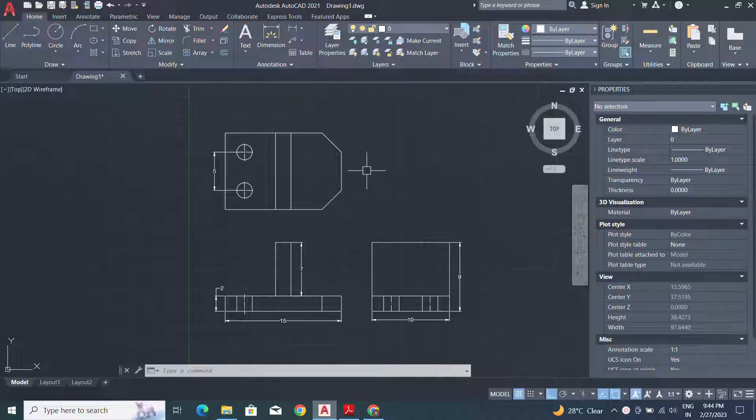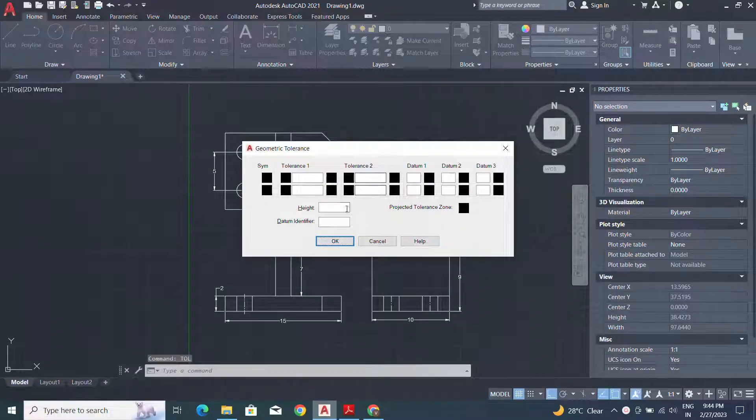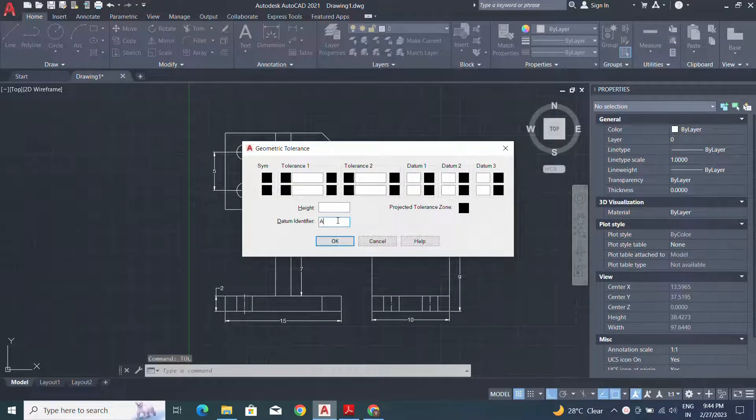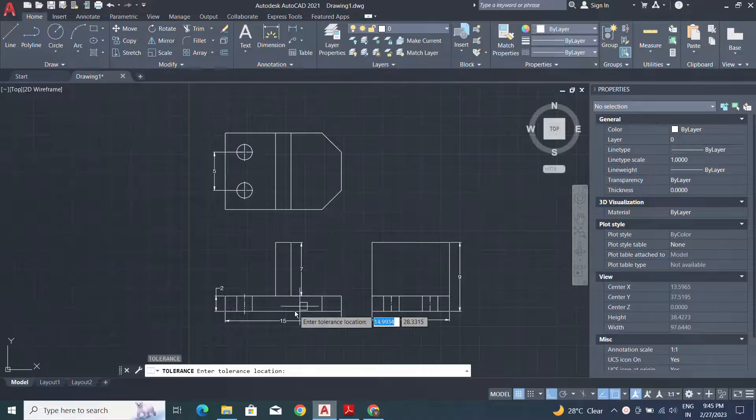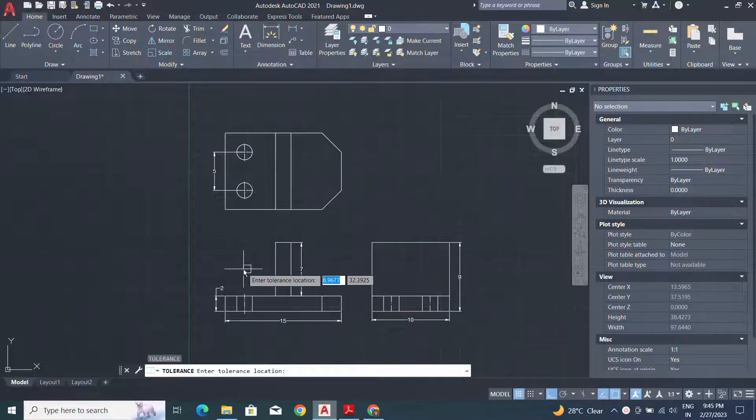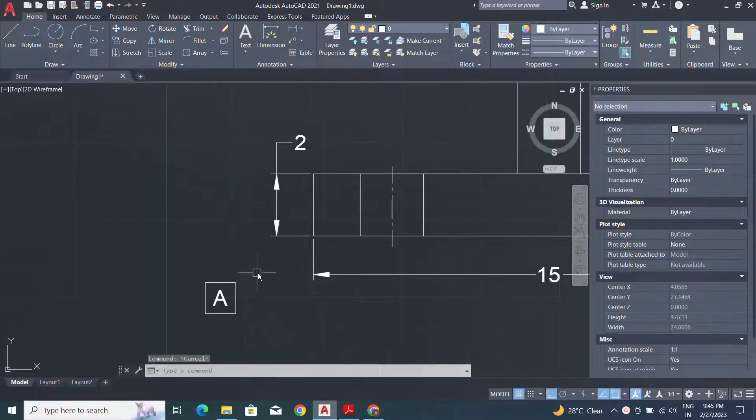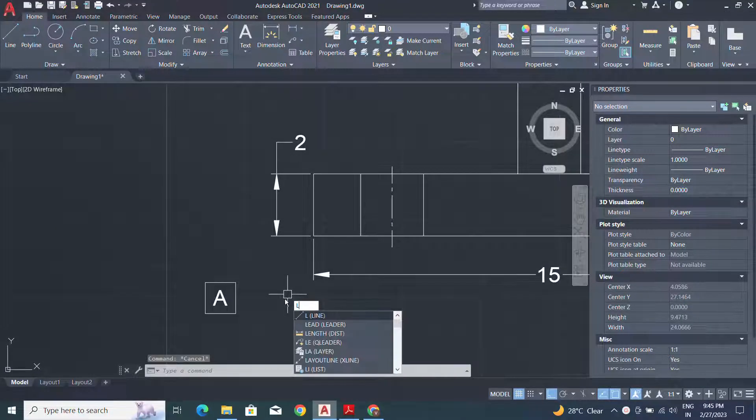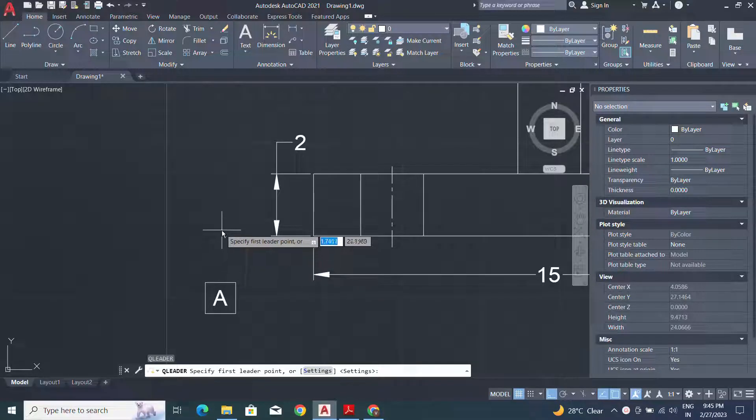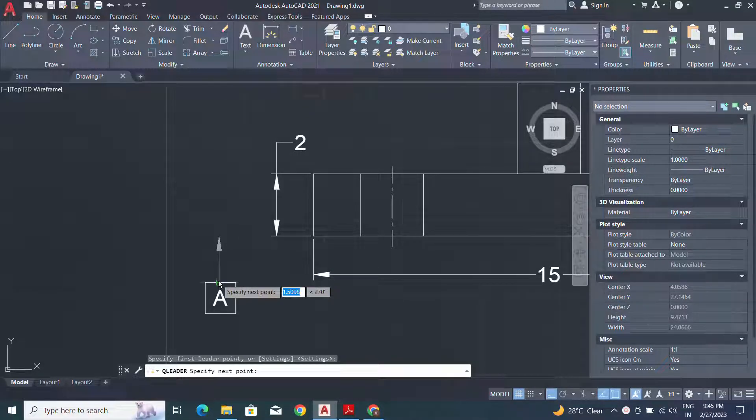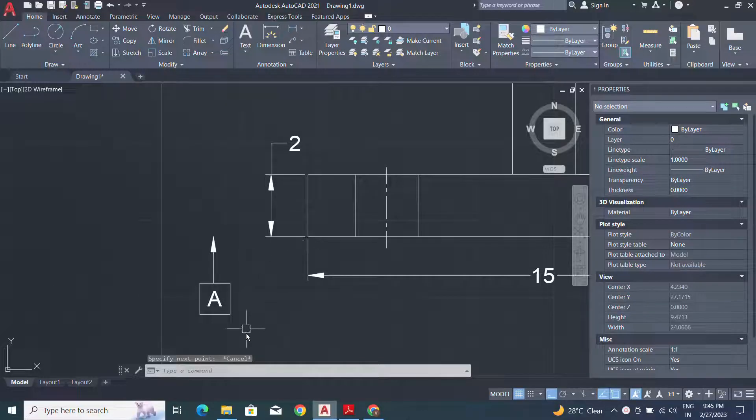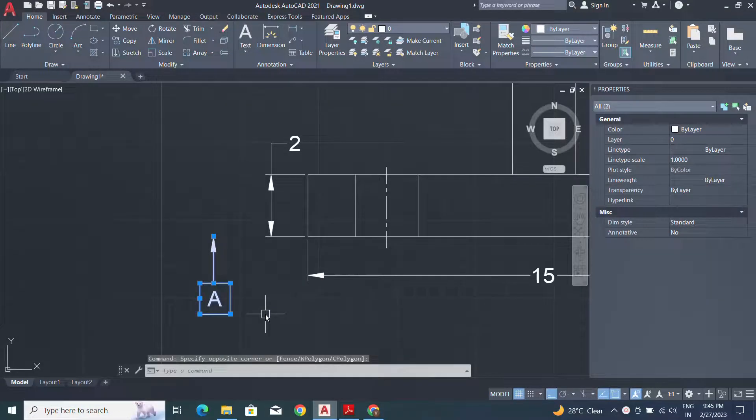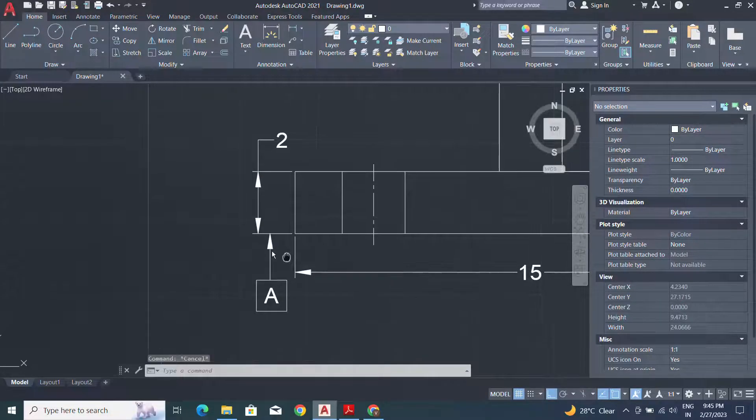Here we use a tolerance command to identify the datum. I will select datum A and specify the position as per our requirement. With the help of leader command we can identify the arrowhead for our datum and adjust the datum identifier as per our requirement.